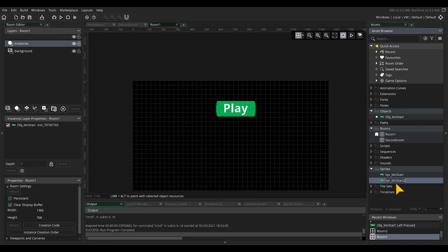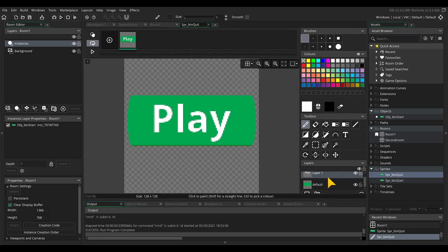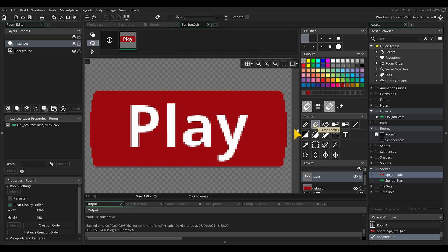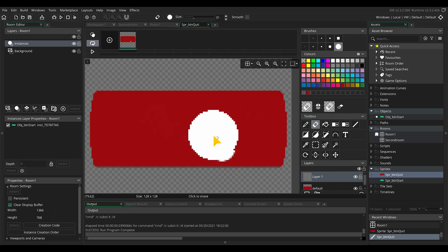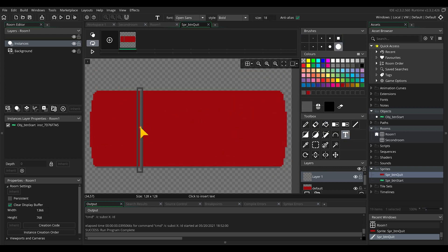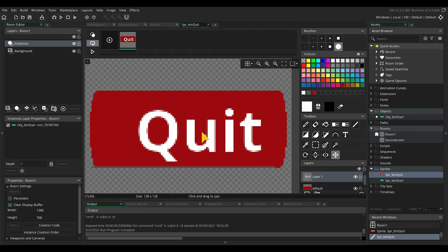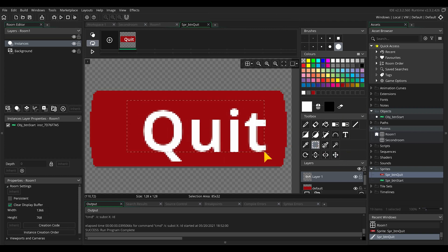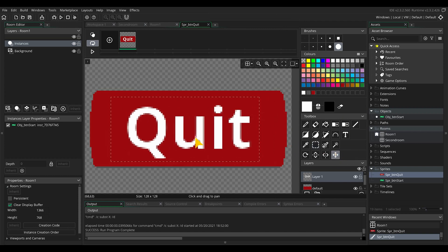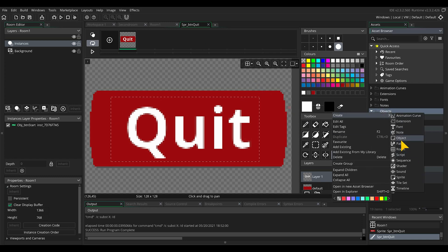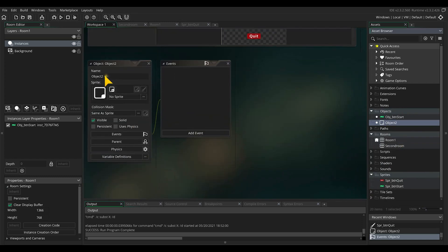Now we will make the button to quit the game. Copy the sprite of the player button with ctrl D. Rename and open the edit image settings. Click on your default layer and use the paint bucket tool to change the green into another color. Delete the text player and just write in quit.